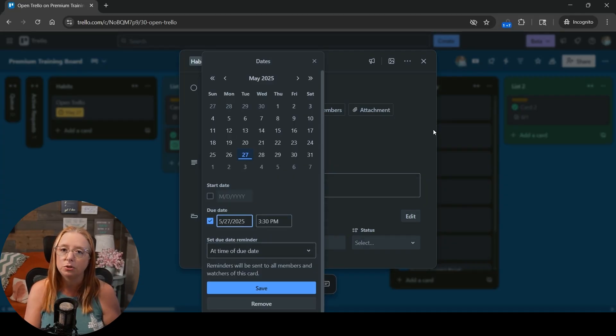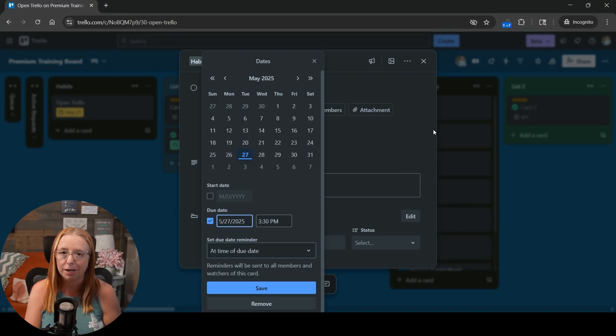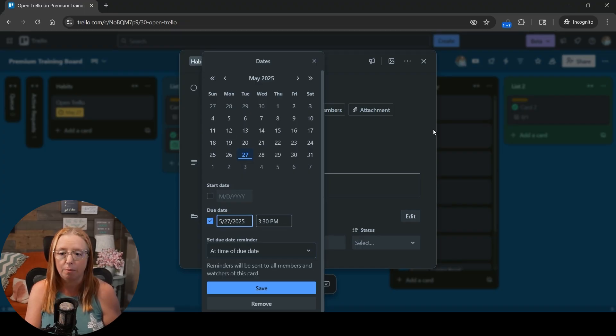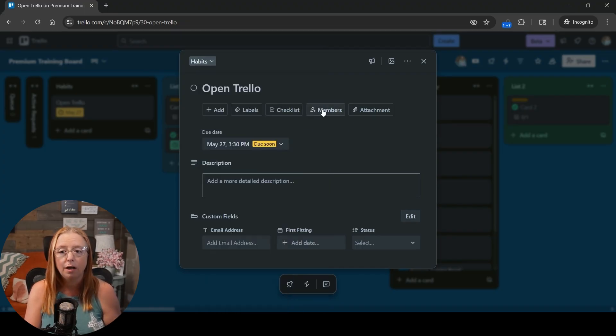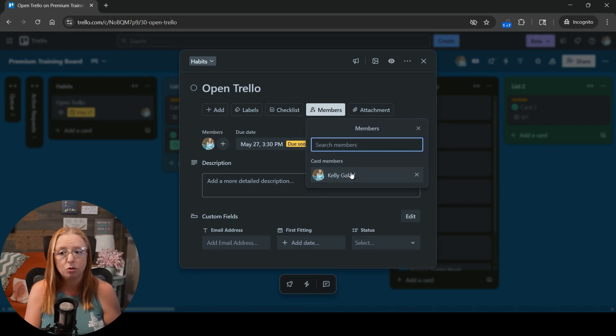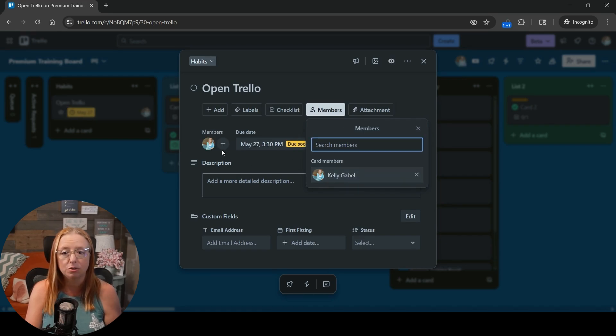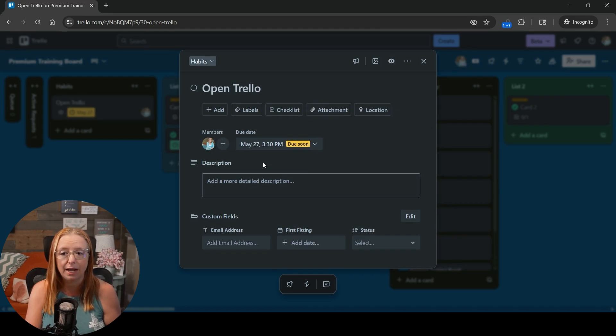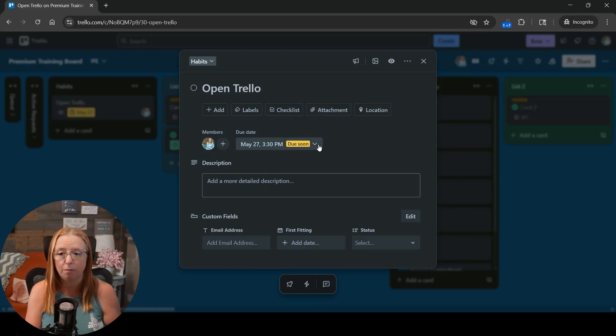But also if you're using the mobile app, which I highly recommend, you'll get that pop up reminder as well, as long as you are a member on the card. So make sure that you have added yourself and you see your little icon here on the card. That is how you will get those notification reminders.